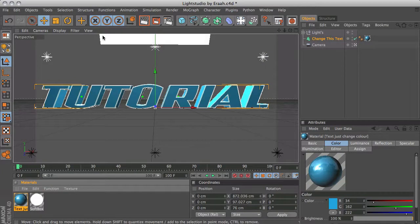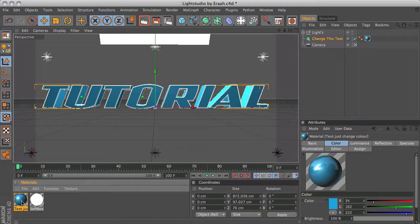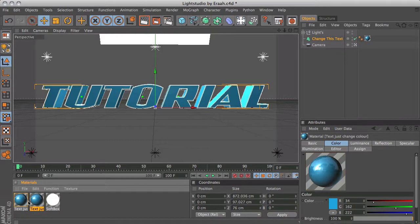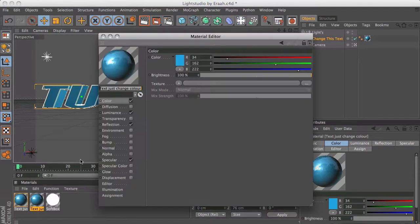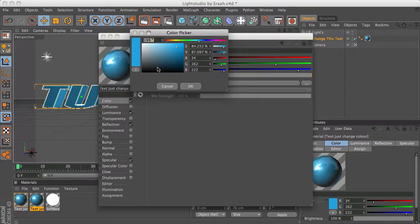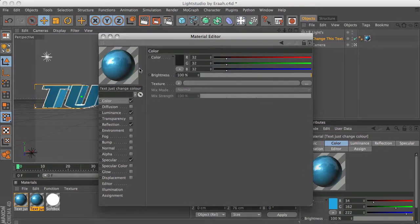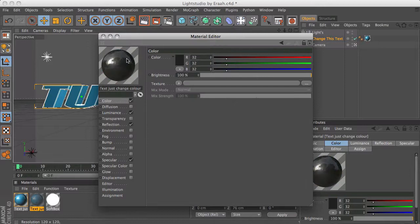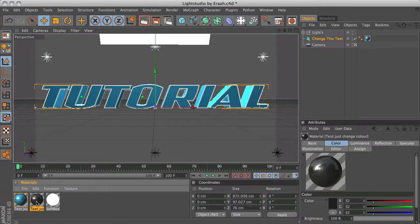Then you want to duplicate this material. Hold Ctrl and just click, hold and drag this to the right. That will create a copy of that material. Go to the new material and change that color to a dark gray or black or whatever. Then you want to put this material on the text as well so you have one blue material and one black material.